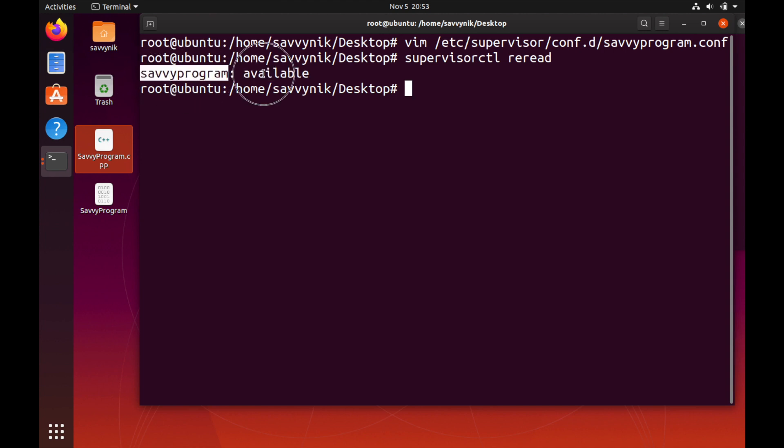As you can see since we did create a new config file it says savvy program is now available and since it's available we want it to start being managed by Supervisor.